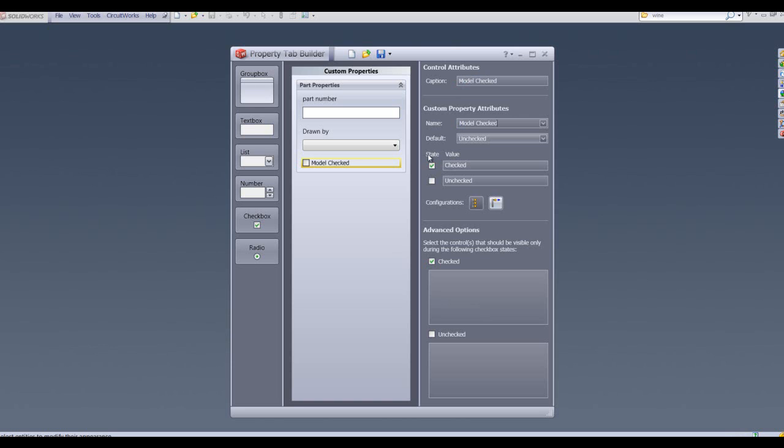We can also specify the default value for that, so we can have that unchecked as default. All we need to do within the part would be to check that box to verify that model has been checked.